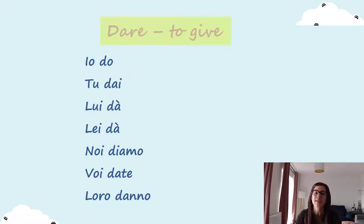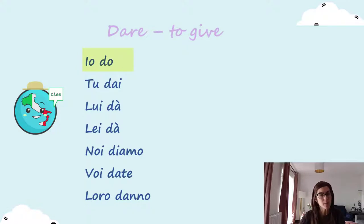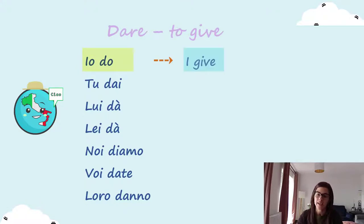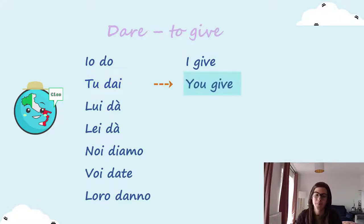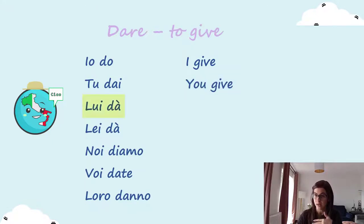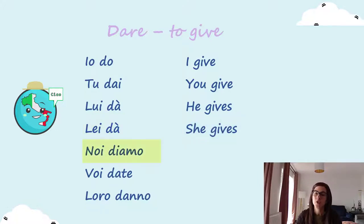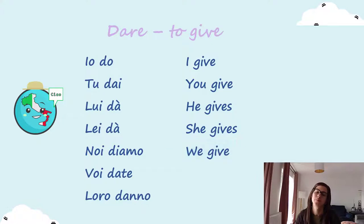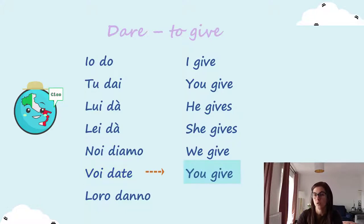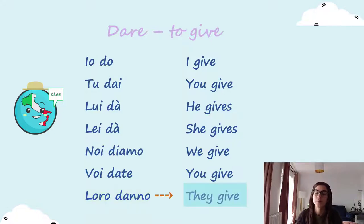Then we have dare. Dare is to give. Io do — I give. Tu dai — you give. Lui dà — he gives. Lei dà — she gives. Noi diamo — we give. Voi date — you give. Loro danno — they give.